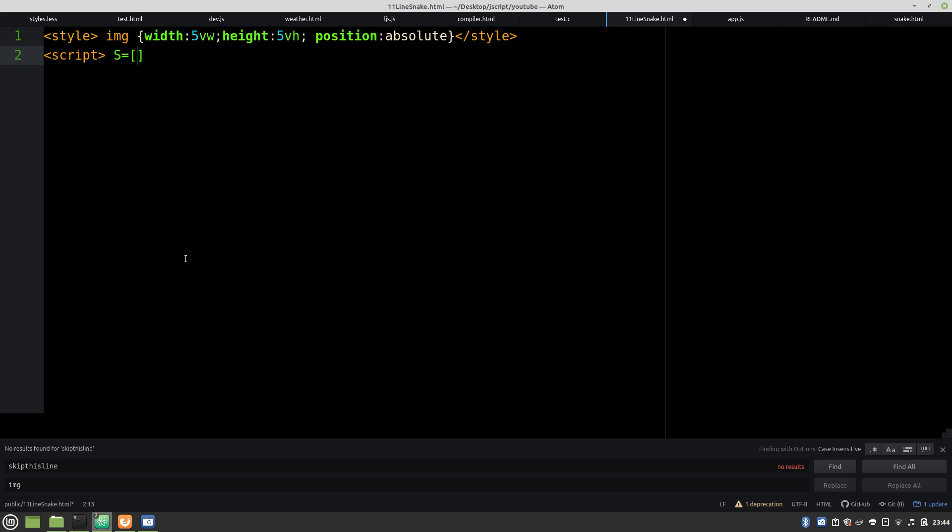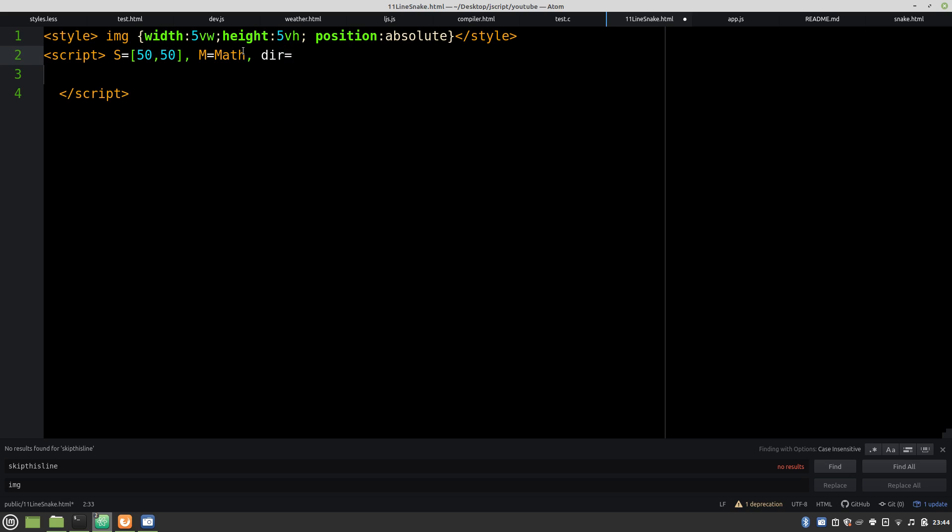So this is going to be our snake, and then nice handy little shortcut, direction, math.py. It's going to be in radians, our food, and one more shortcut.